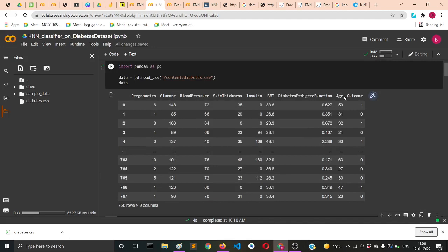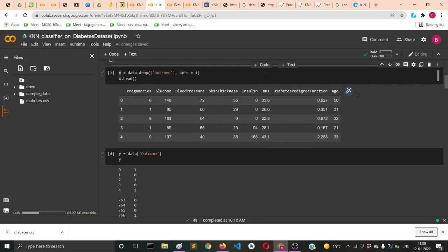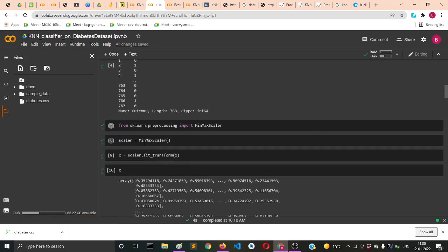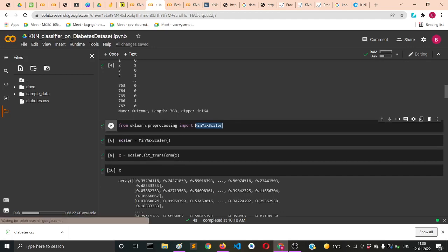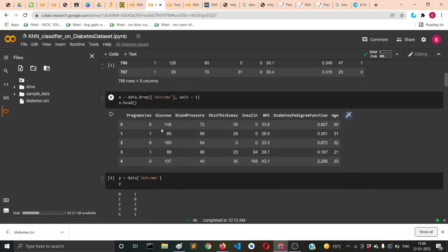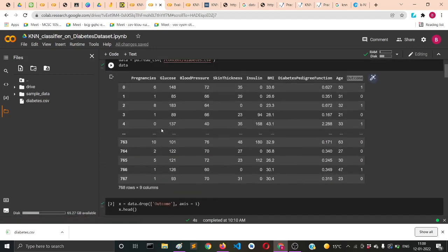Then I'll print out X.head. Similarly, I'll catch the Y value by variable to be the outcome column, so Y equals data outcome. Then I'll import the MinMaxScaler.